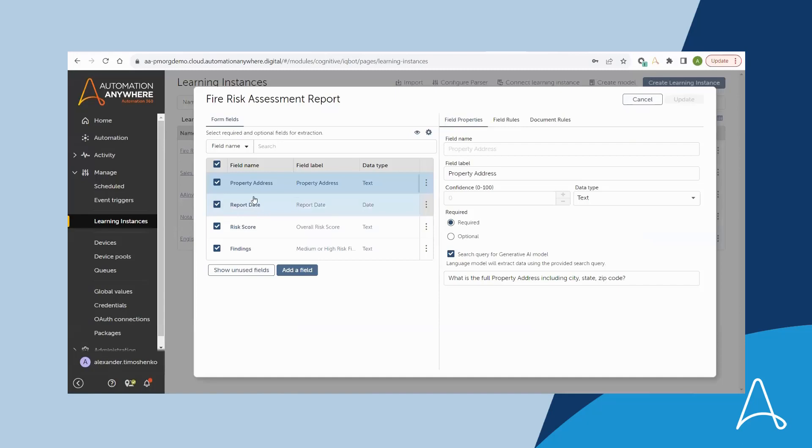The learning instance for the fire risk assessment report includes four fields: the property address, report date, risk score, and findings.